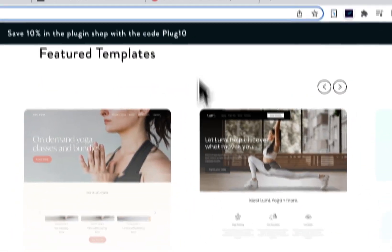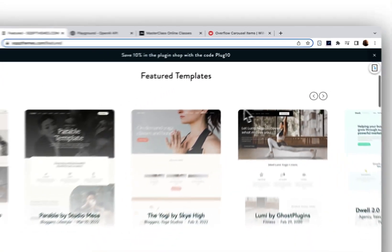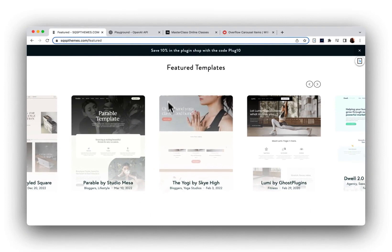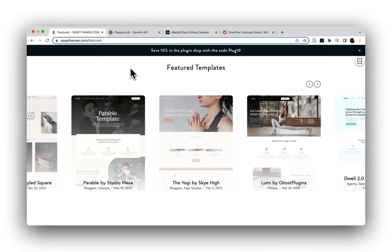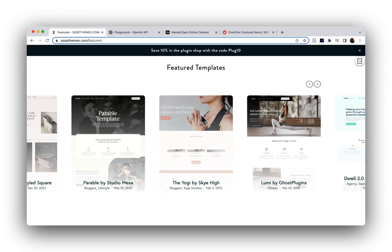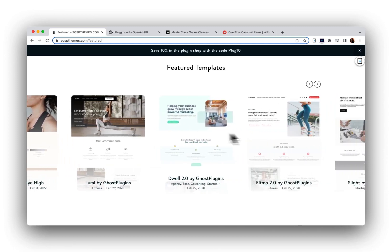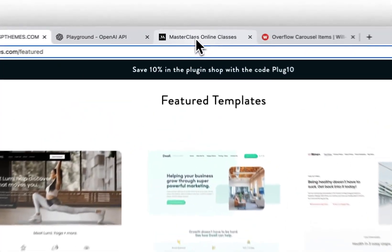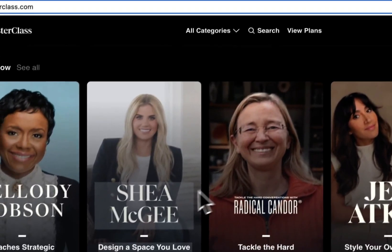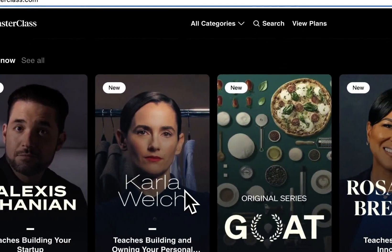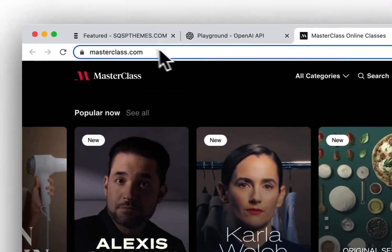So with the help of a plugin from Will Myers and a little CSS courtesy of ChatGPT, you can accomplish this Masterclass-style carousel.